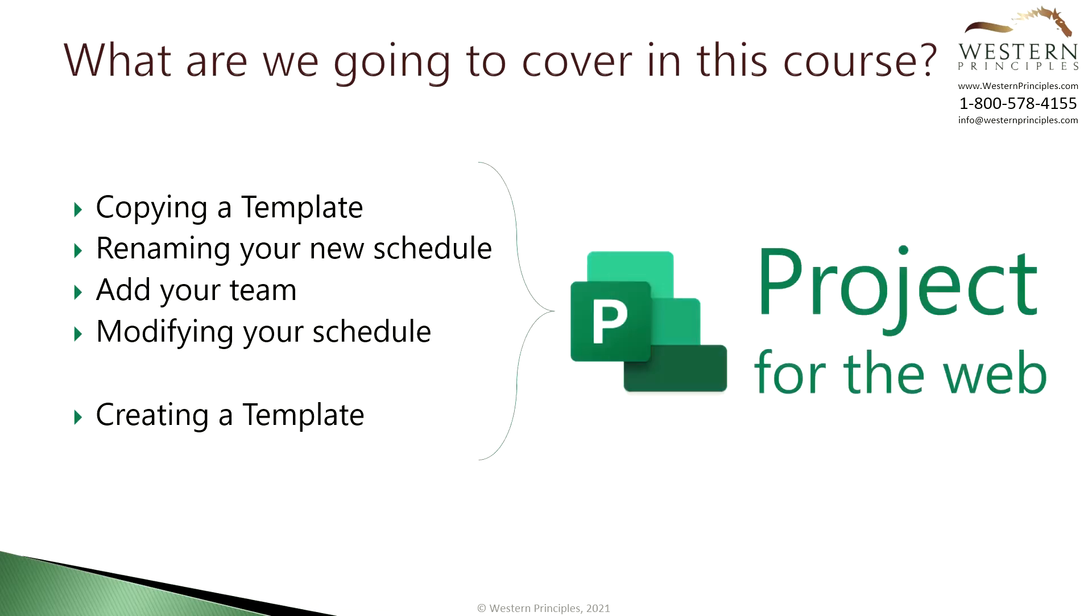To get the most benefit from this course get ready to open up Microsoft Project for the web and follow along. Pause this video frequently to give yourself time to create a schedule in Microsoft Project for the web.